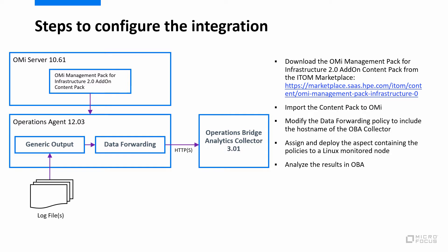The first step is to install the OMI Management Pack for Infrastructure add-on 2.0 content pack. The content pack provides out-of-the-box monitoring of Linux system logs. It contains an aspect comprising a collection policy and a data forwarding policy.